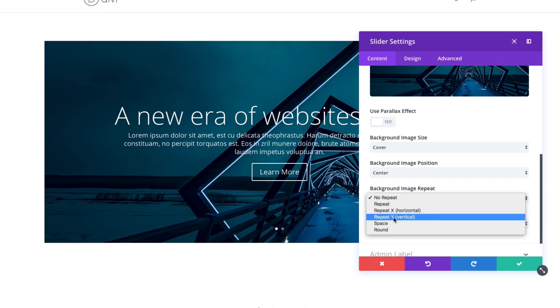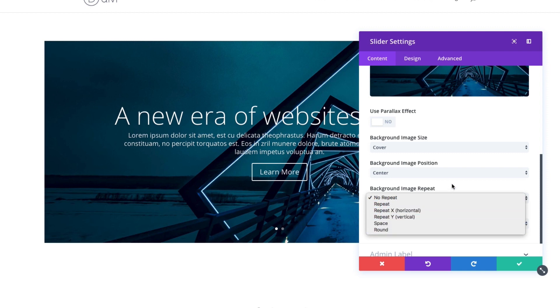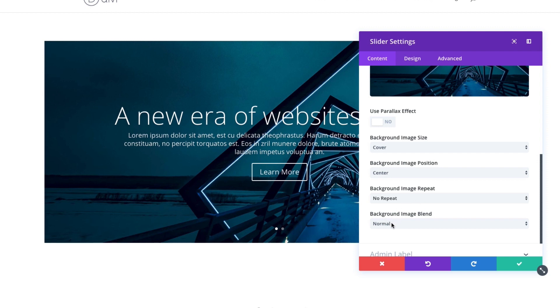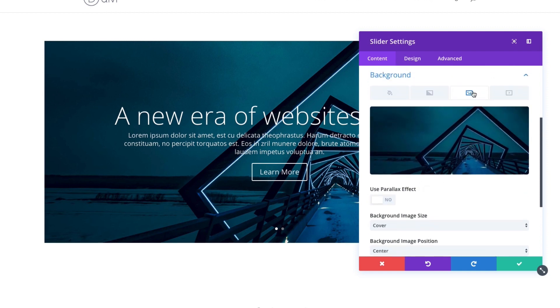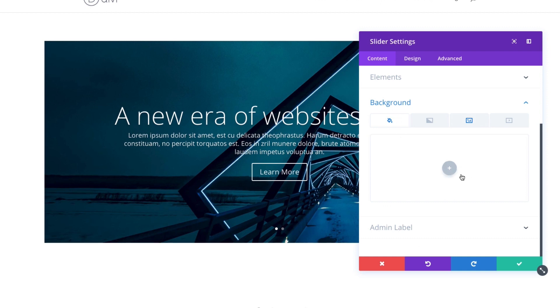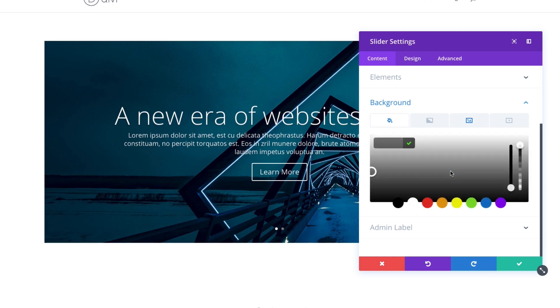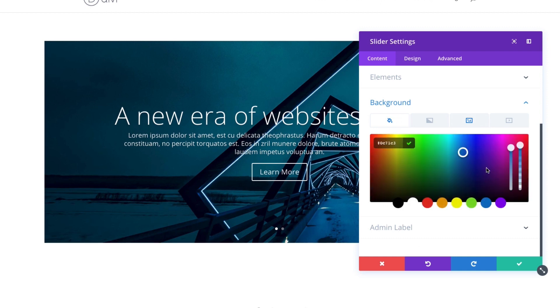You could also have a repeatable image. Maybe you have a pattern image that you want to repeat to serve as the background of your slide. You could do that here. You can choose to repeat it horizontally or vertically, among other ways. And then the background image blend is a unique way to style your background images and really create some custom-looking designs. If you, just to give you an example, if I have an image and then I want to go ahead and add a background color as well.